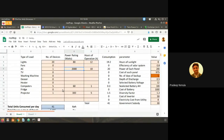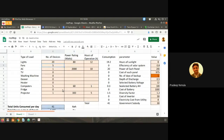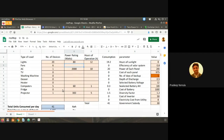Next, what about fans? How many fans? A student says six fans. And the wattage? Let's say around 75 to 80 watts. Hours of operation: 12 hours.